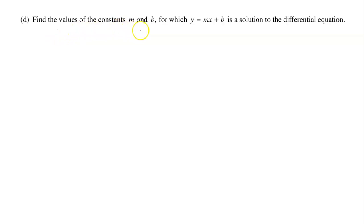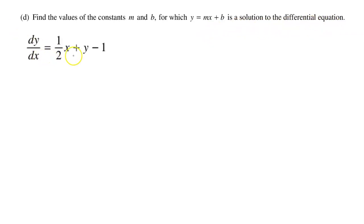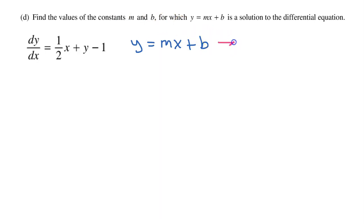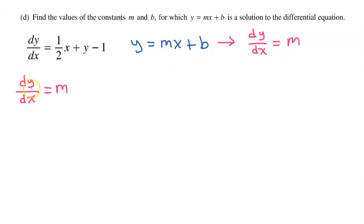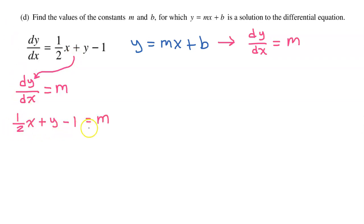Part D: Find the values of constants m and b for which y equals mx plus b is a solution to the differential equation. If we take the derivative of both sides of y equals mx plus b, we get dy/dx equals m. So we have three equations to work with.